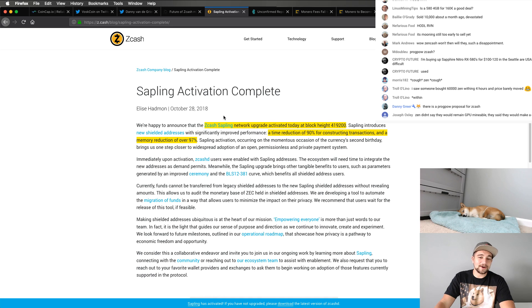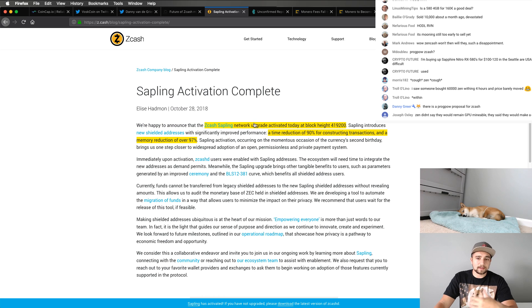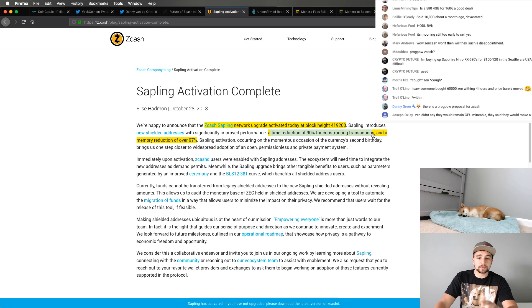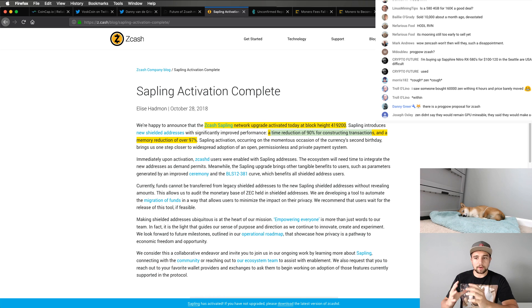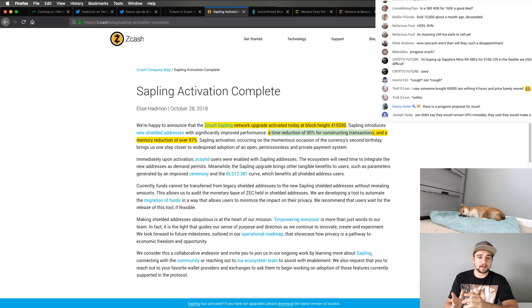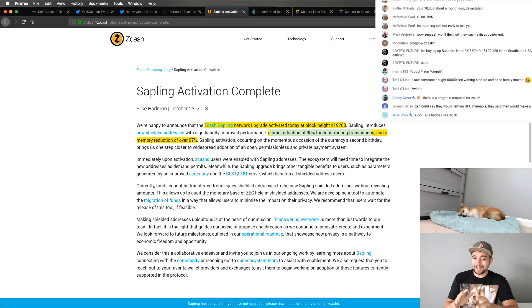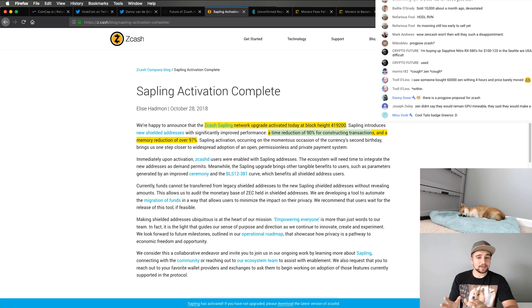So on that note, they also launched their Sapling upgrade, which is basically an upgrade to their tech. One of the main pieces here is a time reduction of 90% for constructing transactions. So your transaction is going to get compiled together and ready to send 90% faster. And a memory reduction of over 97%. So numbers this high in anything are pretty impressive. Basically, these transactions are going to be moving along faster.